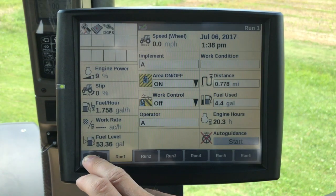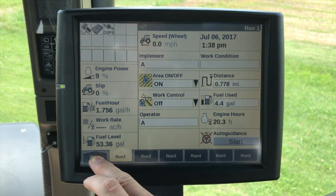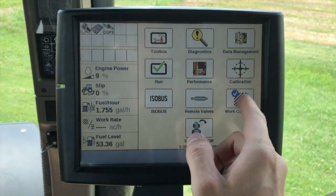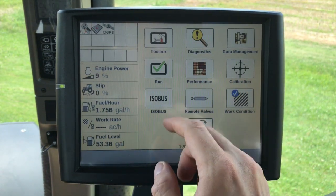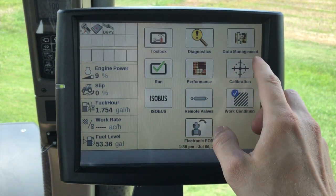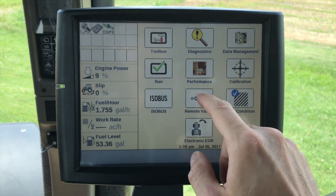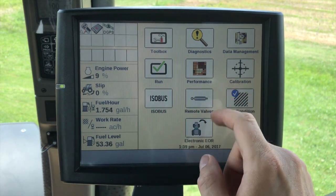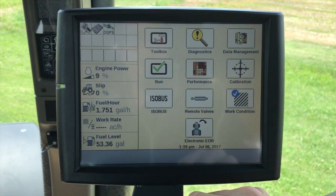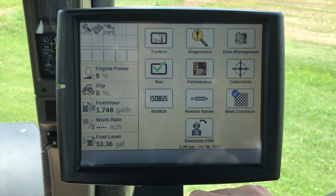If I navigate back to our home screen, you'll see all of the sections within the display. Not all of these are going to be visible depending upon what vehicle you actually have the display in.